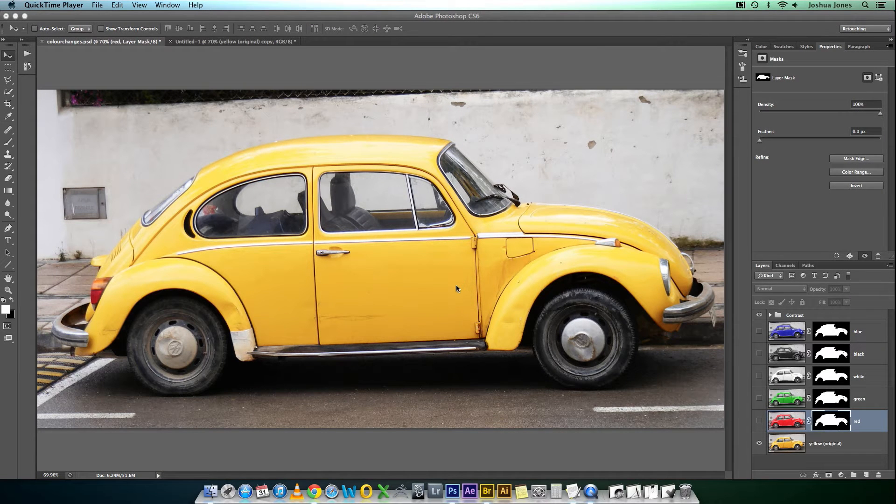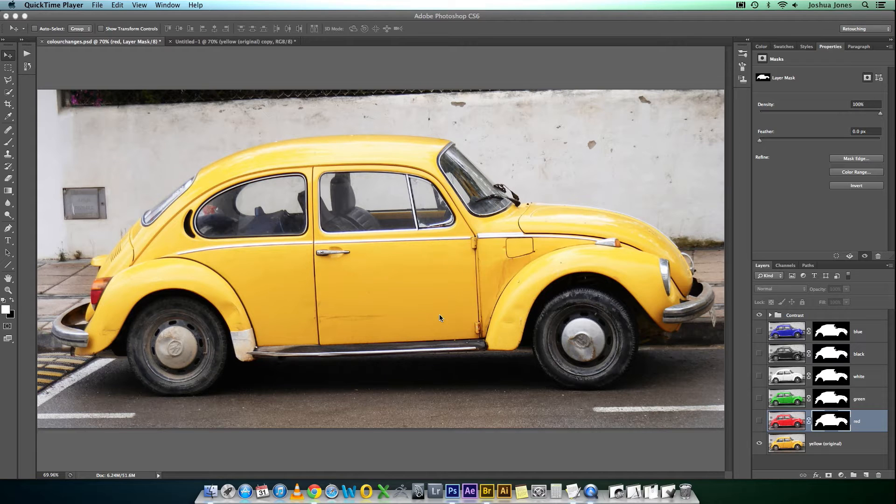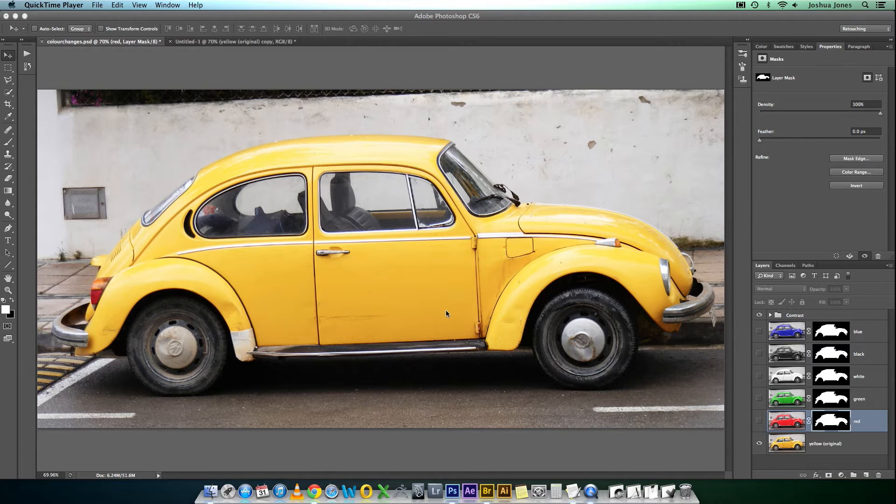Hi, my name is Joshua Jones. Today we're going to go through how to change the color of a car using channels in Photoshop CS6.